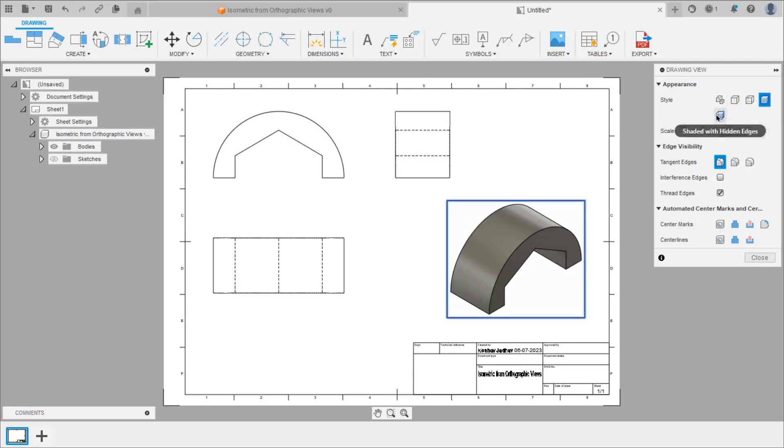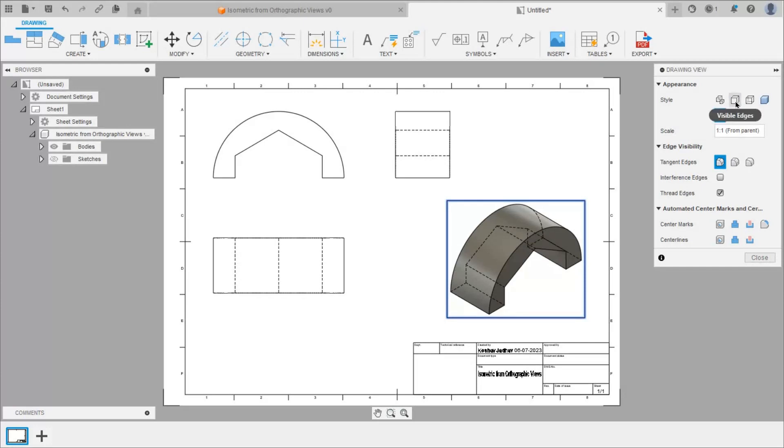Then this shaded with hidden edges like this. So I will select this second option and click on close.